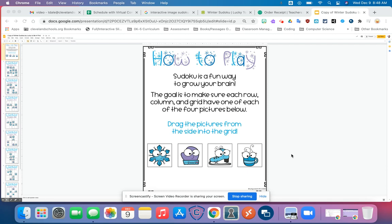Hello everyone, this is Ms. Dale. I wanted to go over some instructions on how to complete your puzzles that we've sent home for you to work on. These are like Sudoku puzzles, but instead of numbers, we're using pictures. You can also think of it as a type of computer coding that we'll be building on as you go through the years at Blythe Bower. This is kind of the beginning step of that.